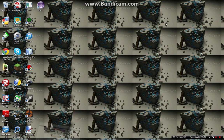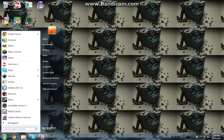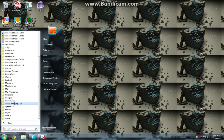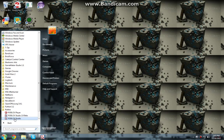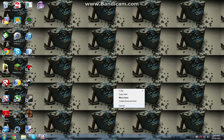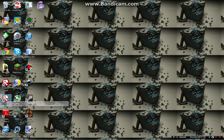If you do not have a shortcut on your desktop, just go to all programs, and then go to Roblox, and then Roblox Studio, and just hold down the right mouse button, and then drag it out onto the desktop, and then create shortcuts here. But I'm not going to do that because I already have an icon.